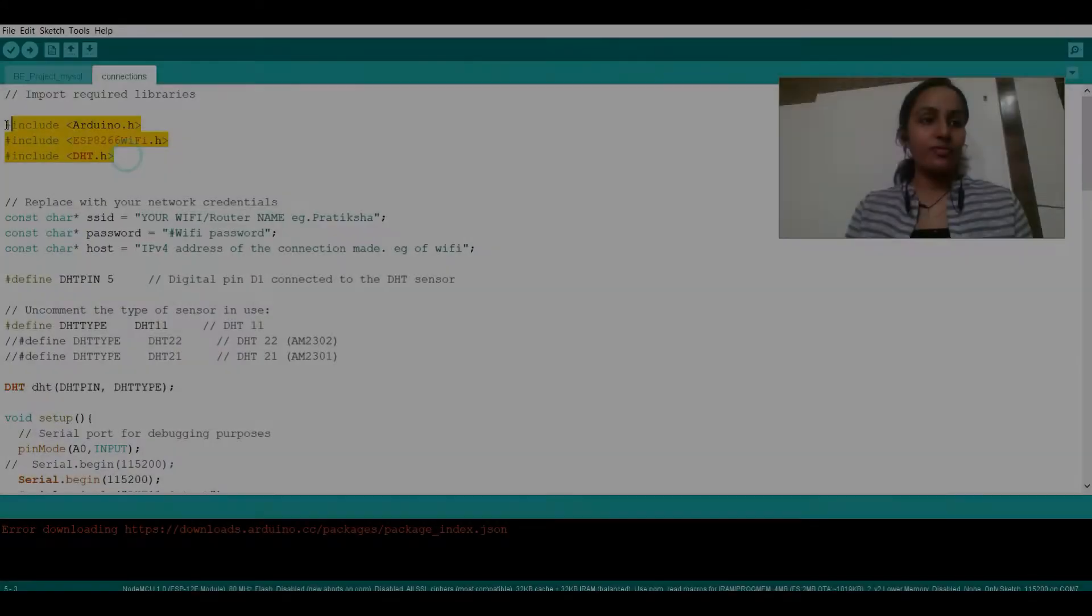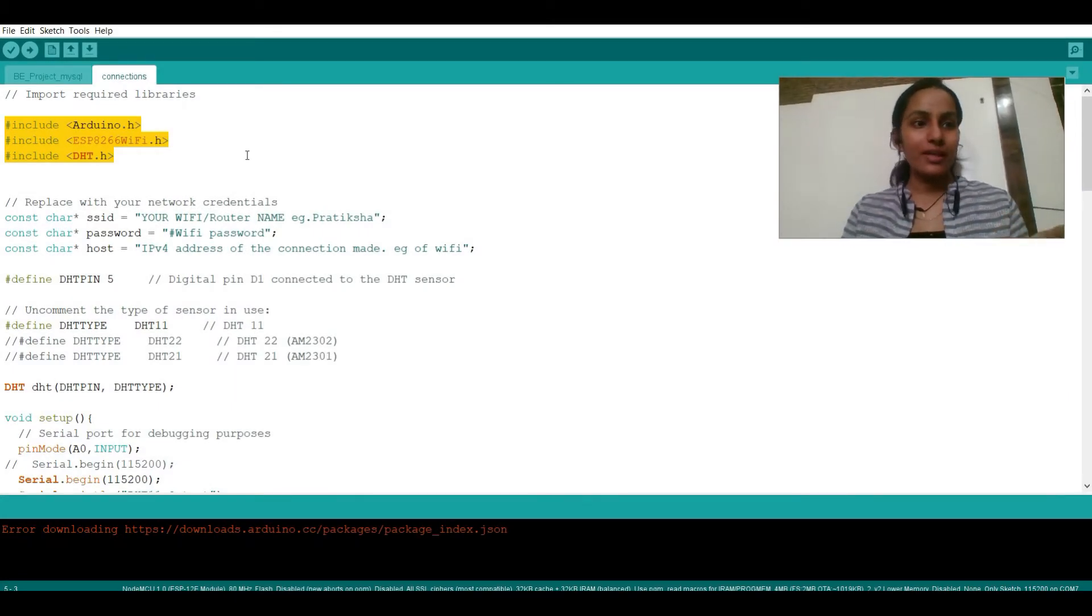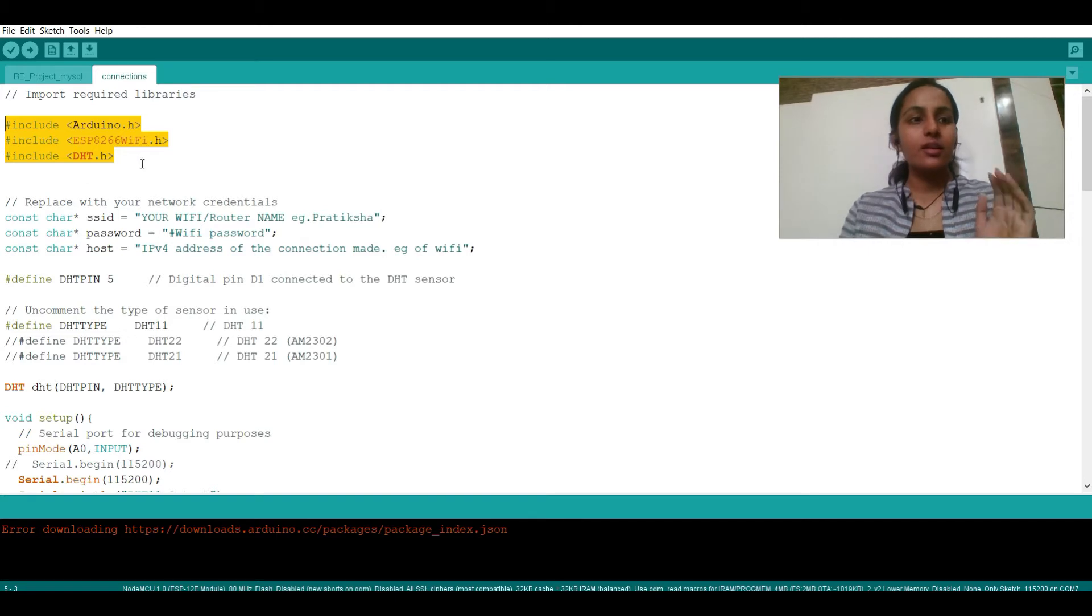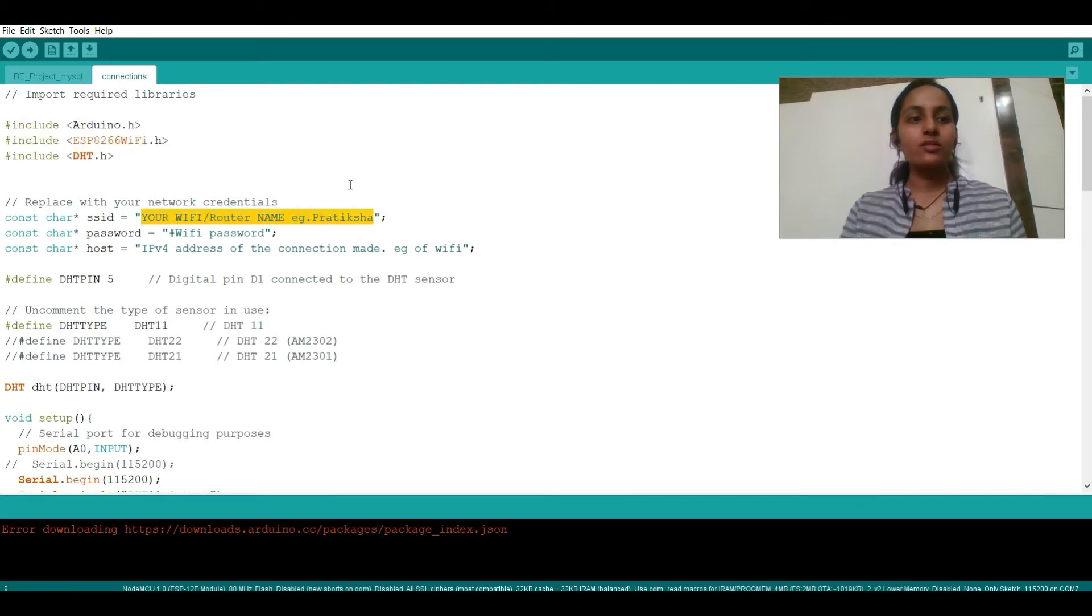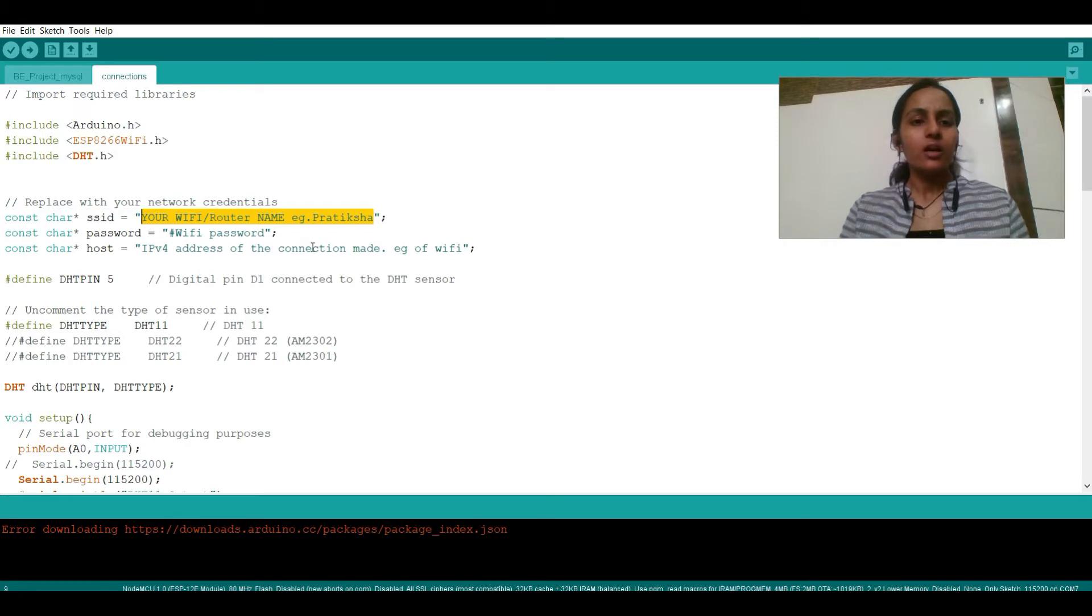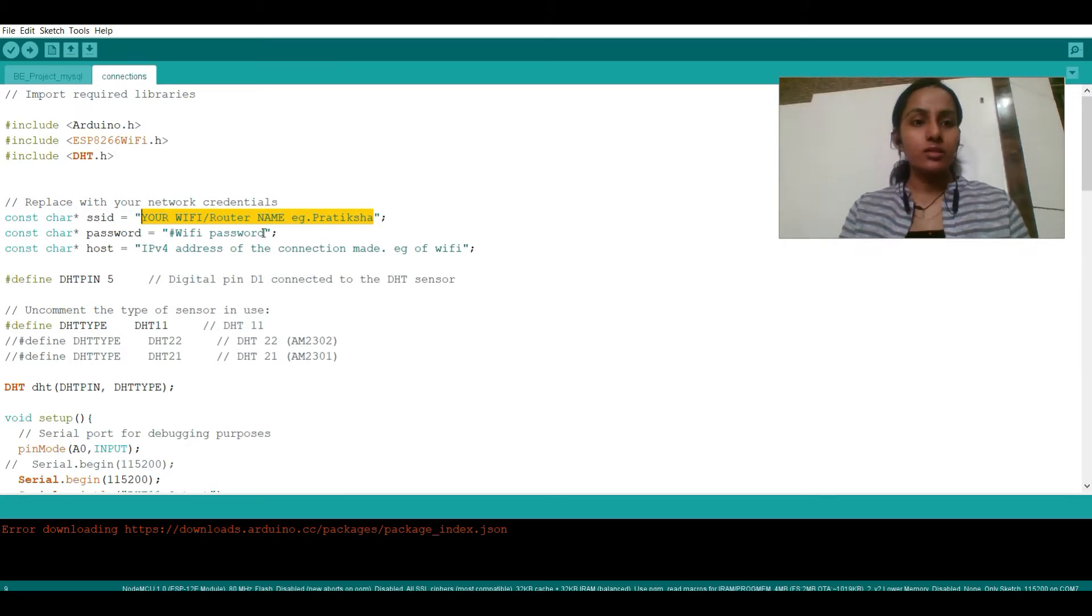The required files you need to include are arduino.h, esp8266wifi.h, and dht.h. In this line you need to enter the name of your WiFi or whichever hotspot you're connected with or whichever router you're connected with.